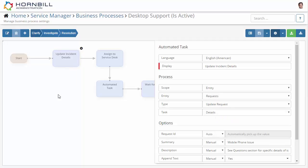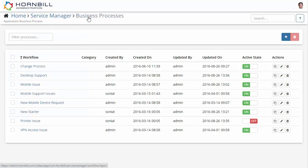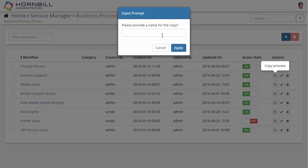Now there will often be cases where you'd like to reuse these configurations either within this process or another. So I'm going to go back to the list of workflows and here I'm going to select from one of my existing workflows the copy option, where I can create an exact clone. I'm just going to give this the name of 'new process'.